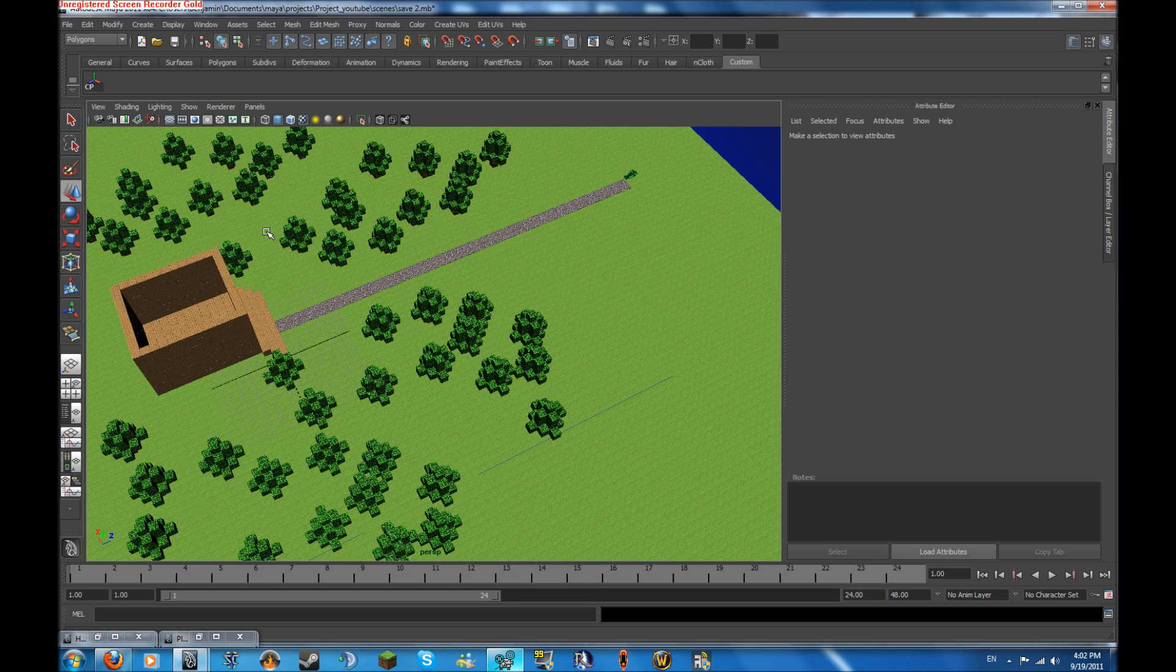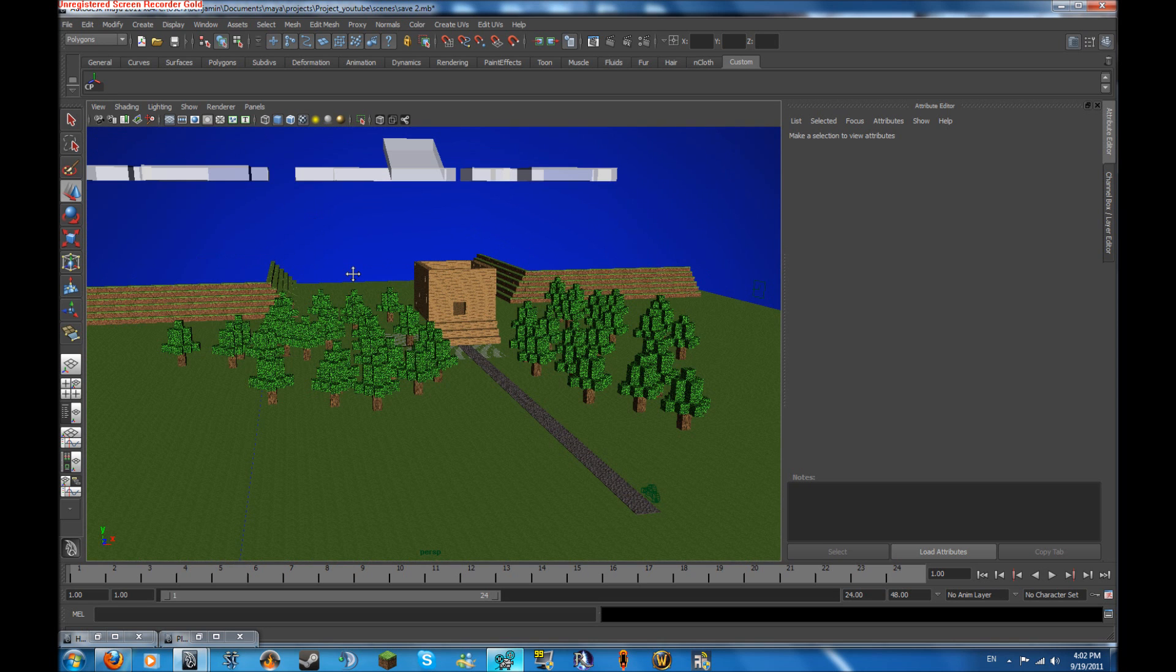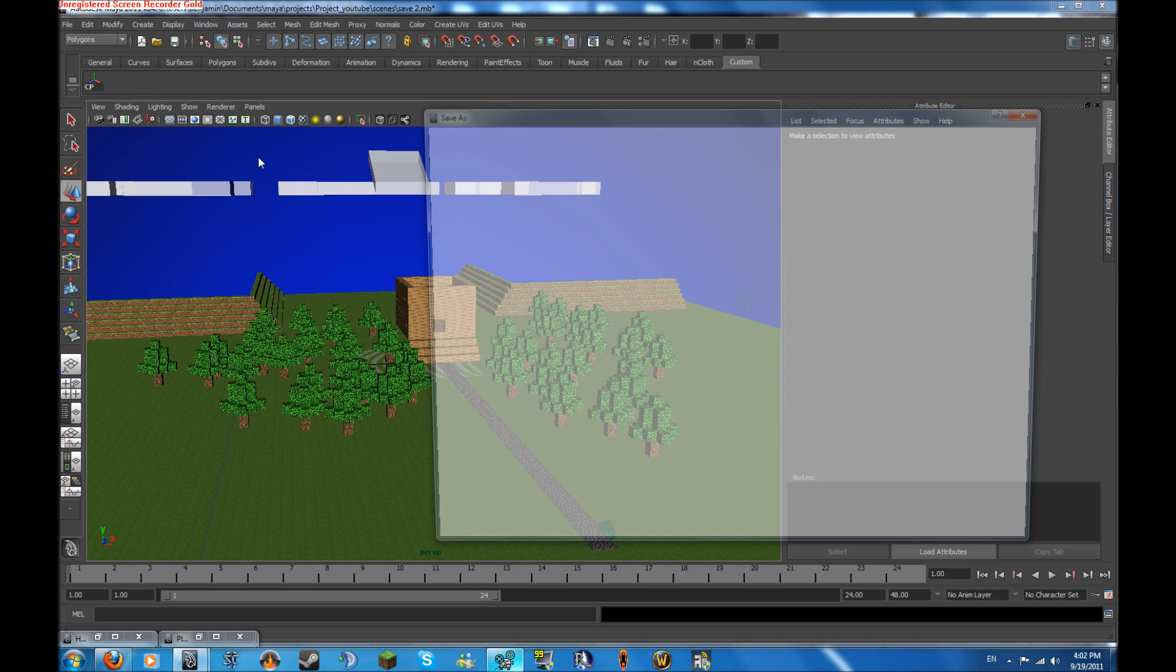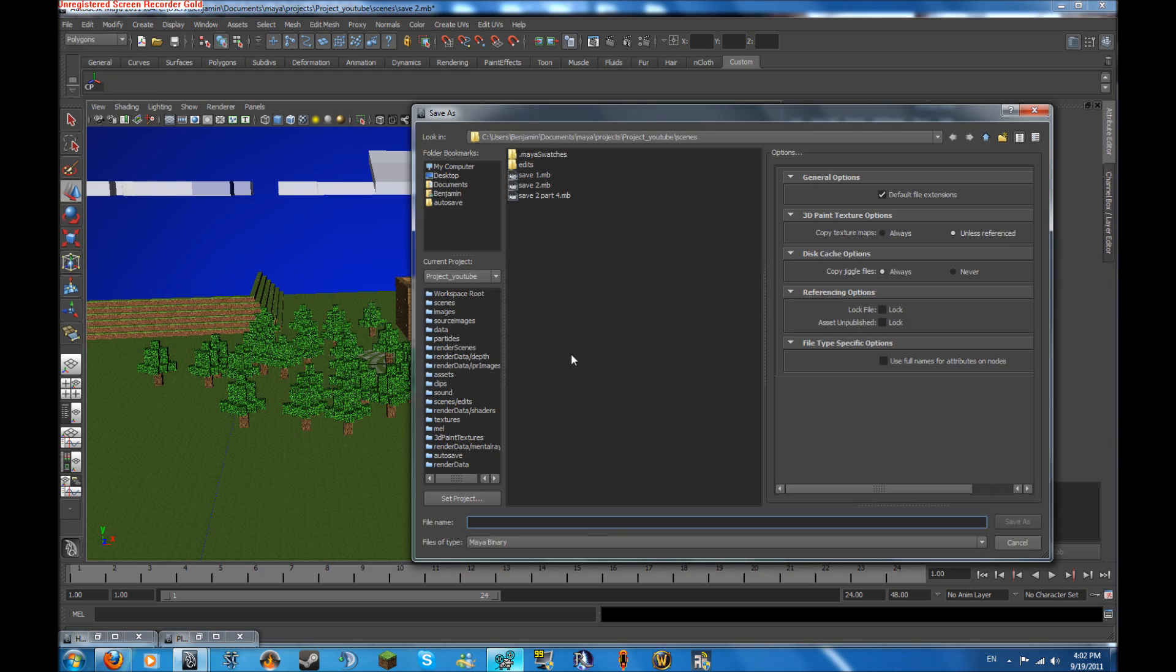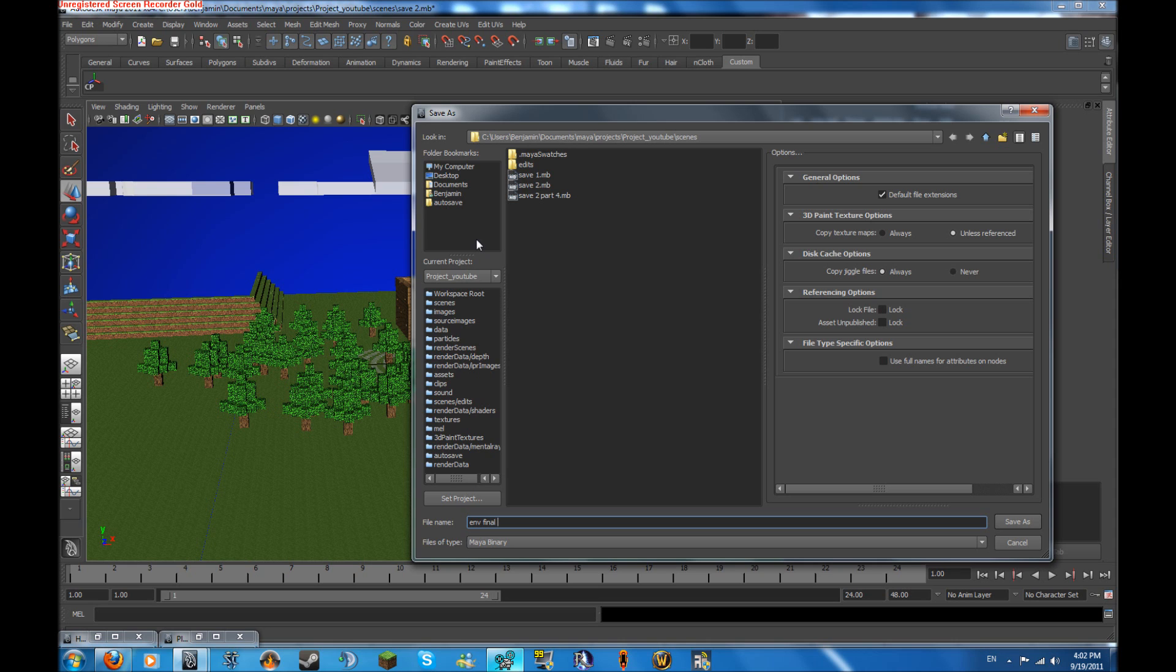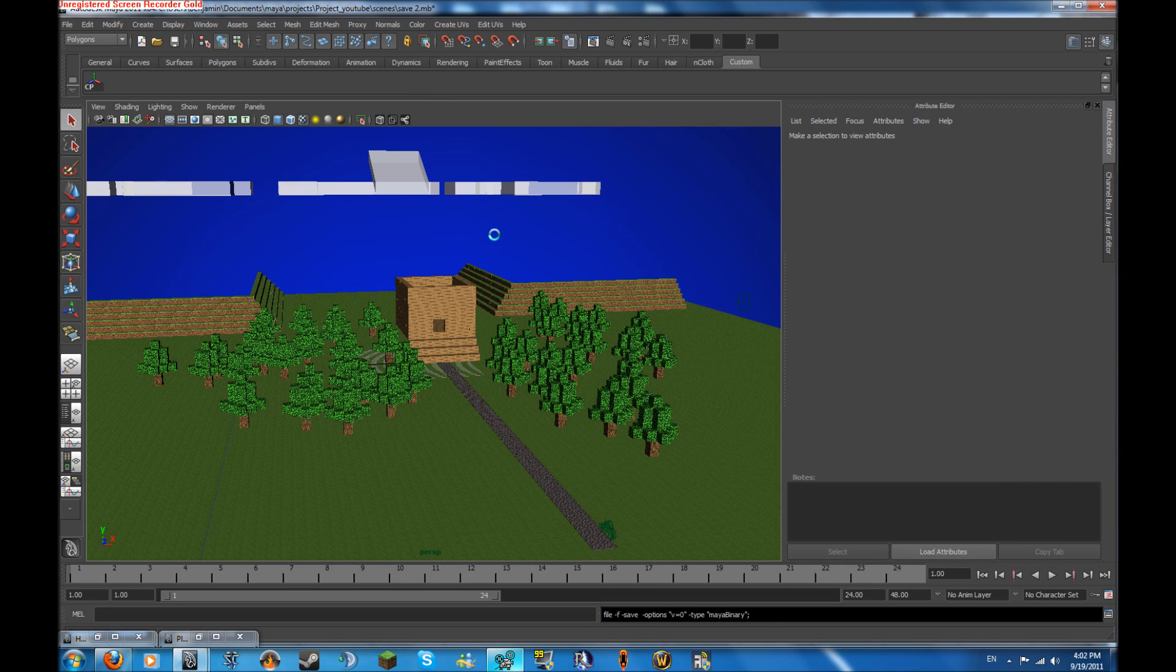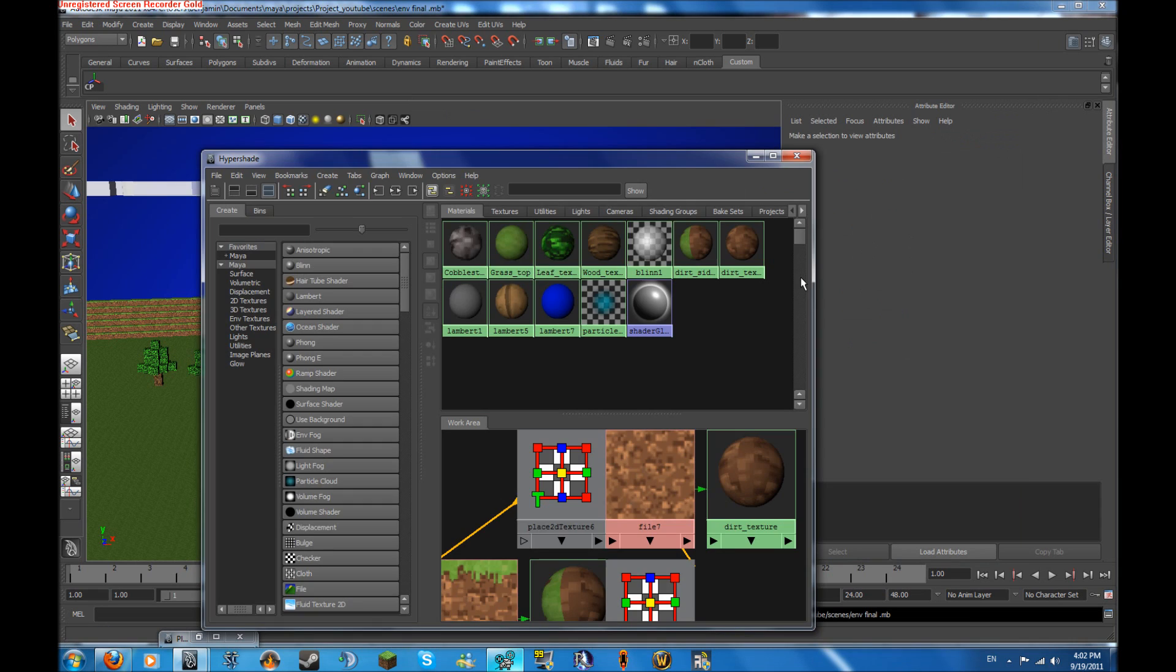I just want to save a couple things. Let's save it as environment, or env for environment, and let's do it final. Yeah, environment final. That should be good enough. It's done saving.